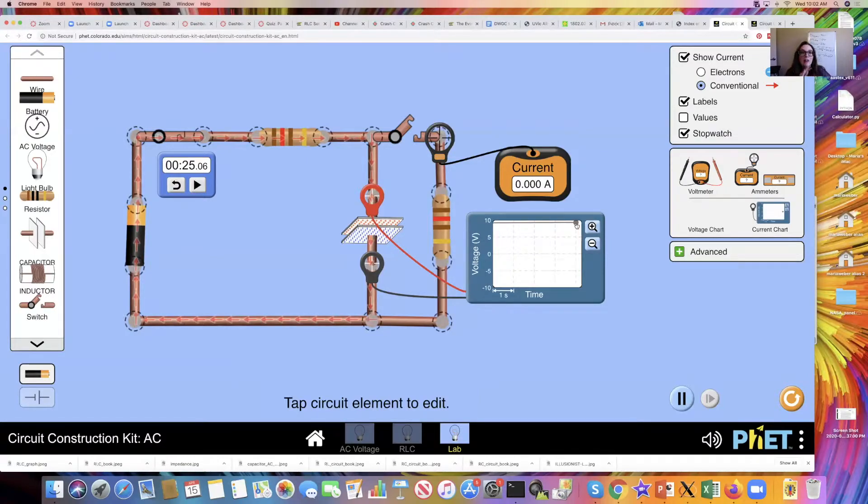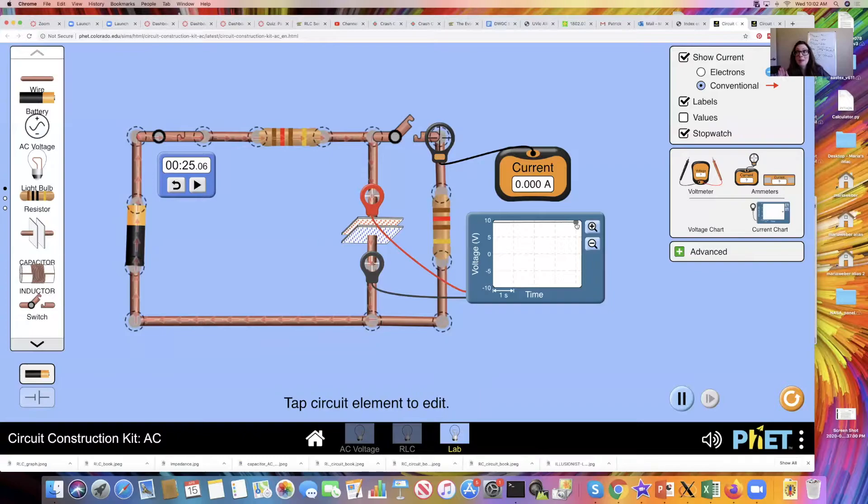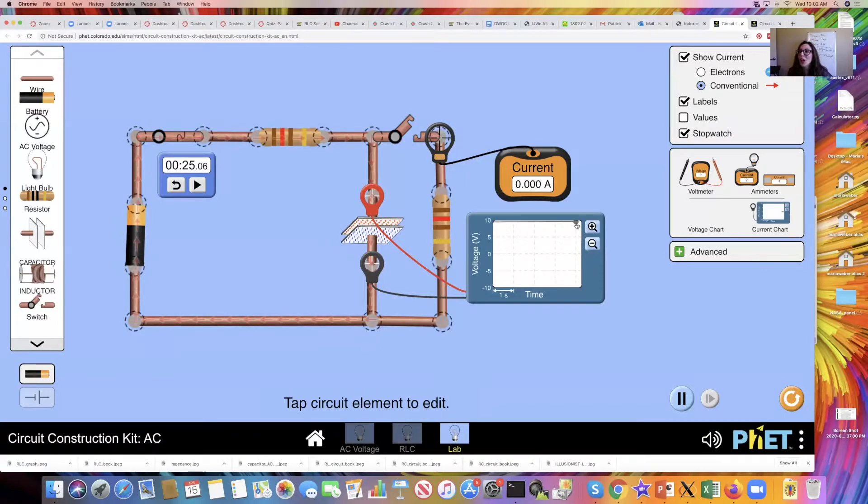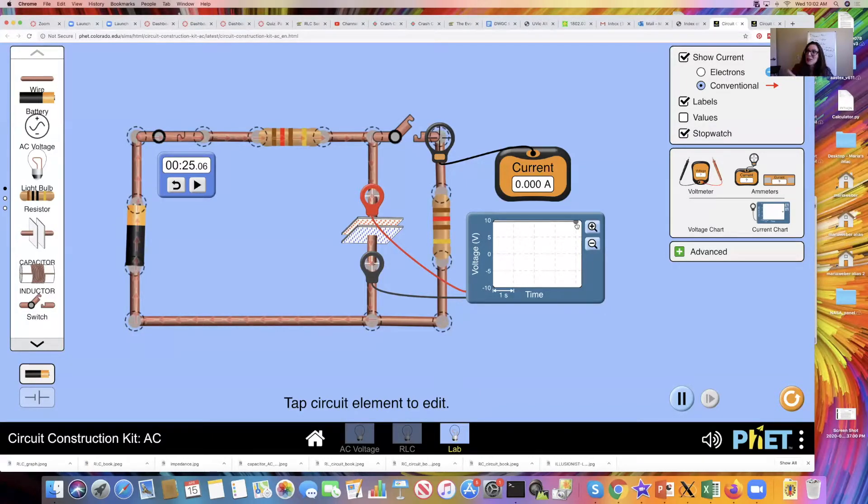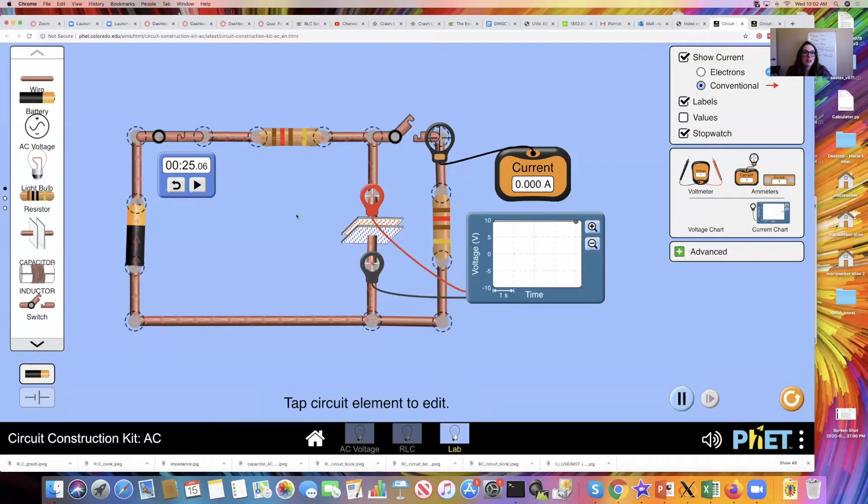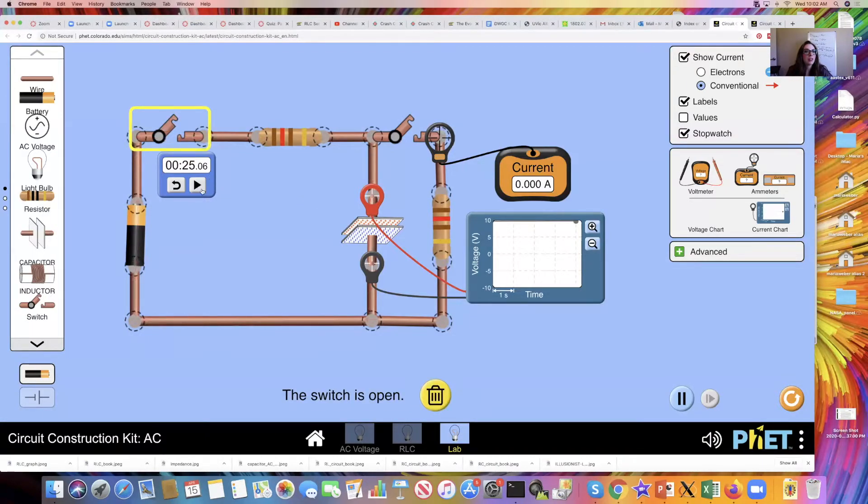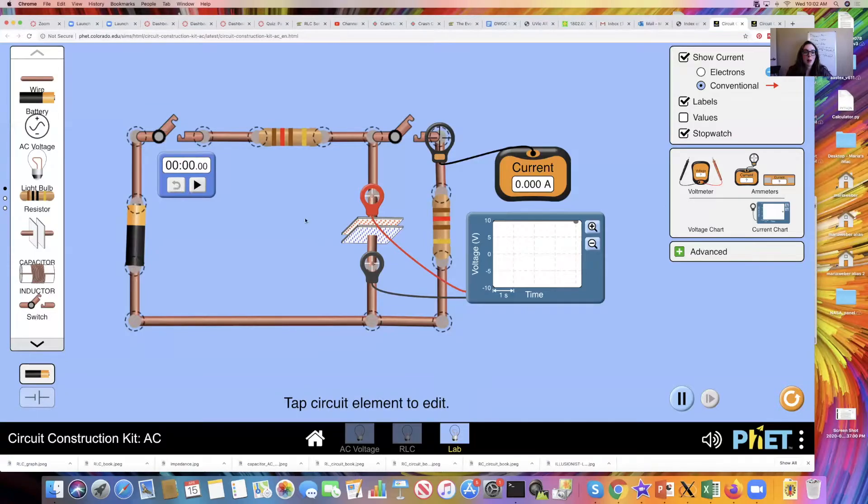Now if you did this experiment and you forgot to click the stopwatch or something, you have to start again and you have to discharge your capacitor in order to redo the experiment. If you forgot to click the switch, you weren't paying attention to your chart, something happened, here's what you can do. You can open back up your switch, reset your stopwatch, click on the capacitor.